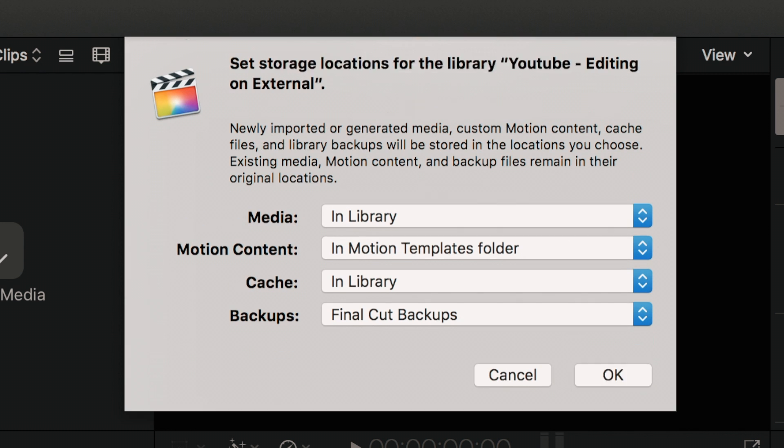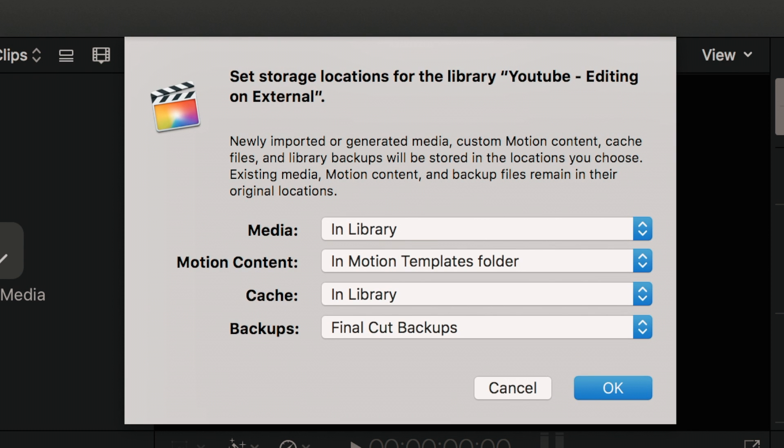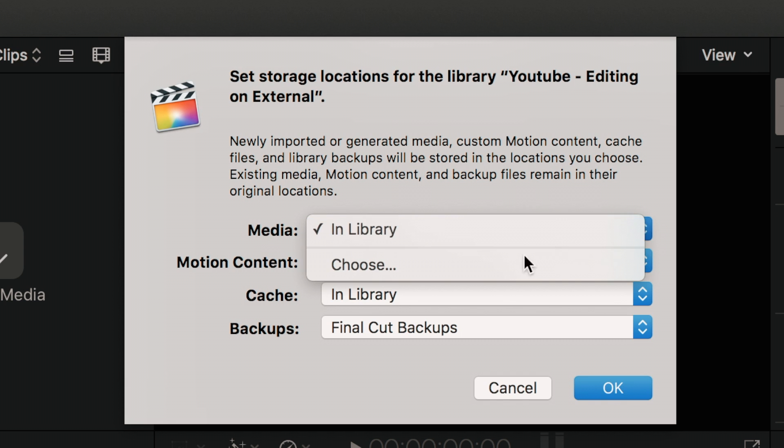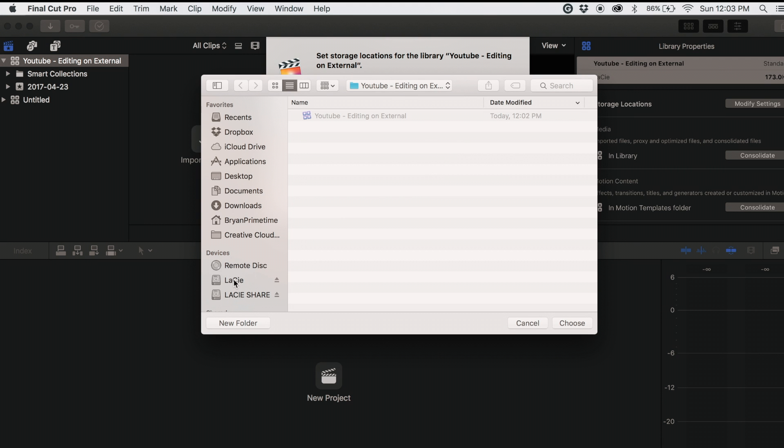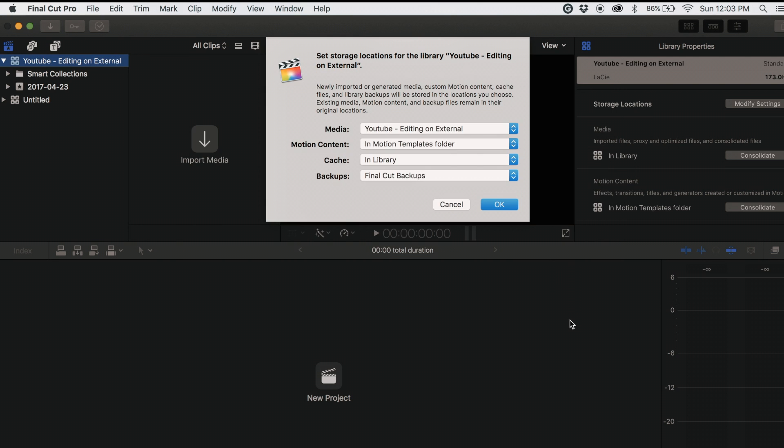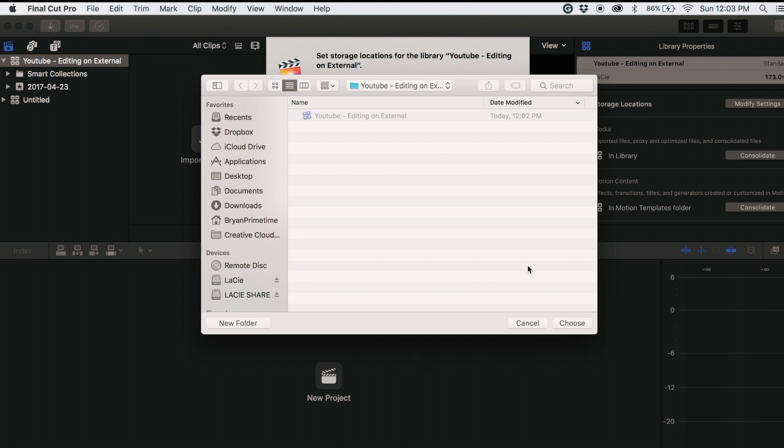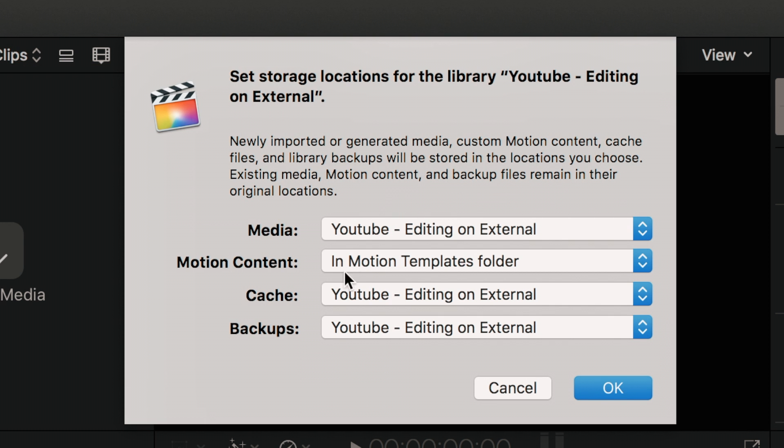Now you will need to set the storage locations. For media, cache, and backups, change the location to the folder we created earlier. Leave motion content as is.